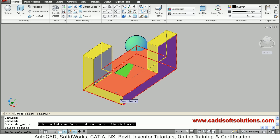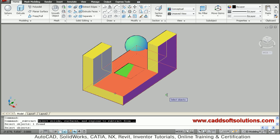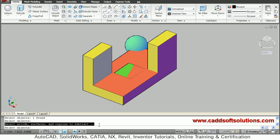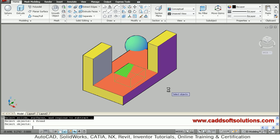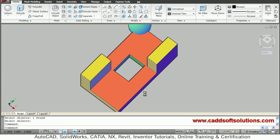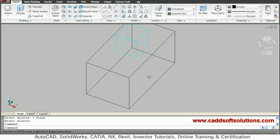First, select the outside object and press Enter. Then AutoCAD asks which solid you want to subtract — select the inside object and press Enter. The inside object has been subtracted and a hole has been created.